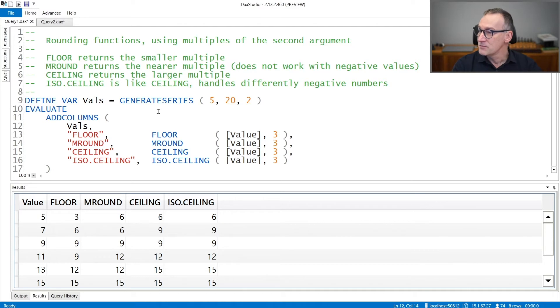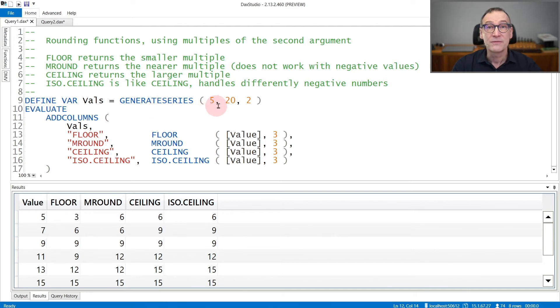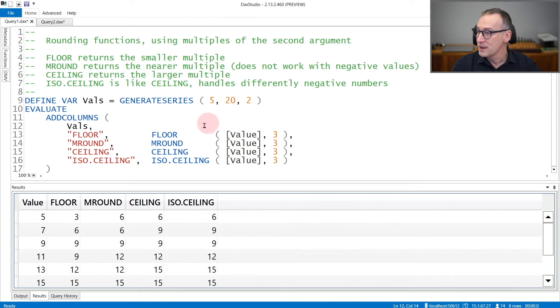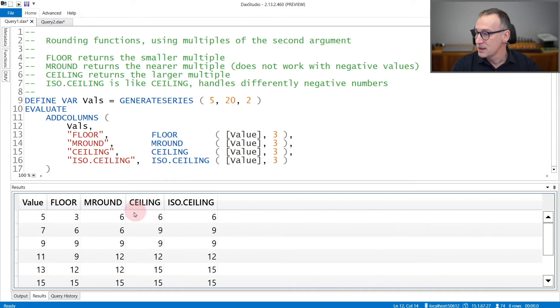Here I'm generating a series of numbers starting from 5 to 20 with a step of 2. And I produce FLOOR, MROUND, CEILING, and ISOCEILING.